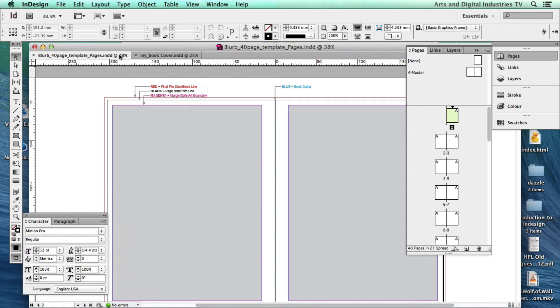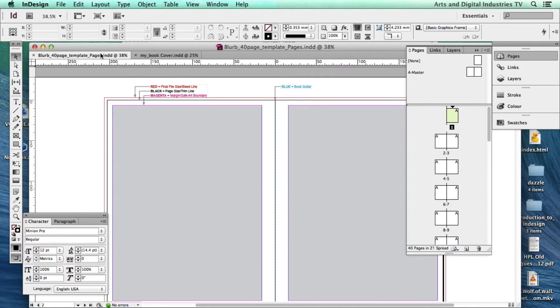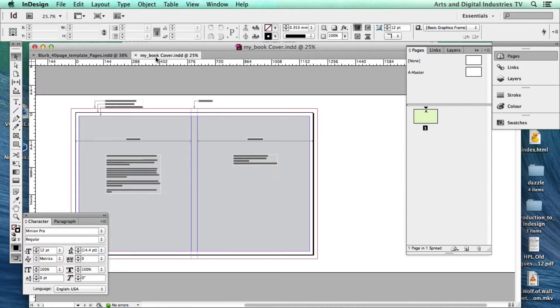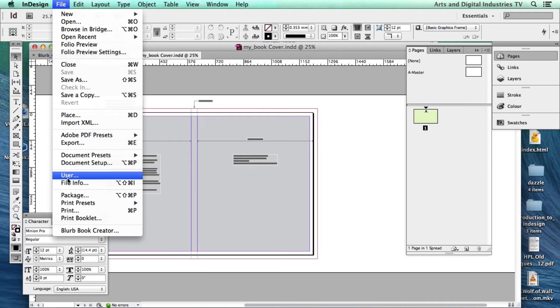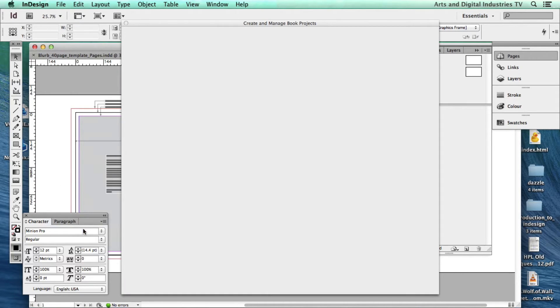I'm in InDesign and I've got my book and cover already finished. Obviously these aren't finished books but I've opened these with the template that is created in the Blurb Book Creator. So I'm just going to go over and go to the Blurb Book Creator.